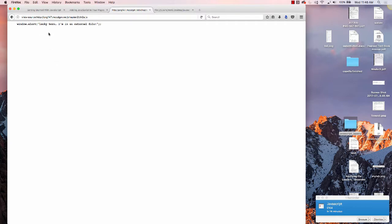You can see we have the window.alert. Now alert and window.alert are the same code.